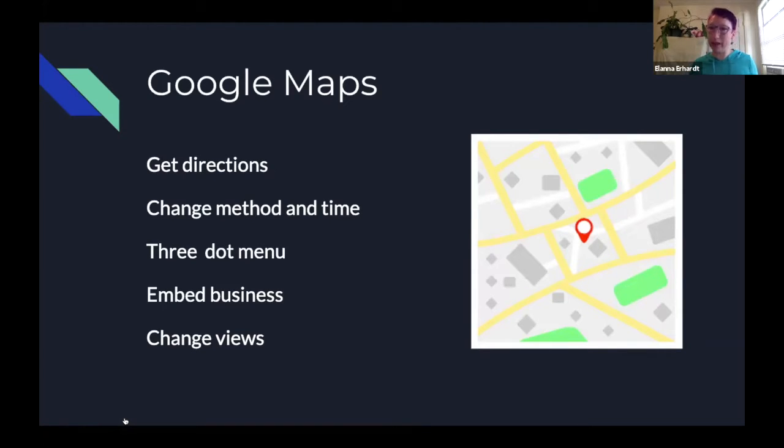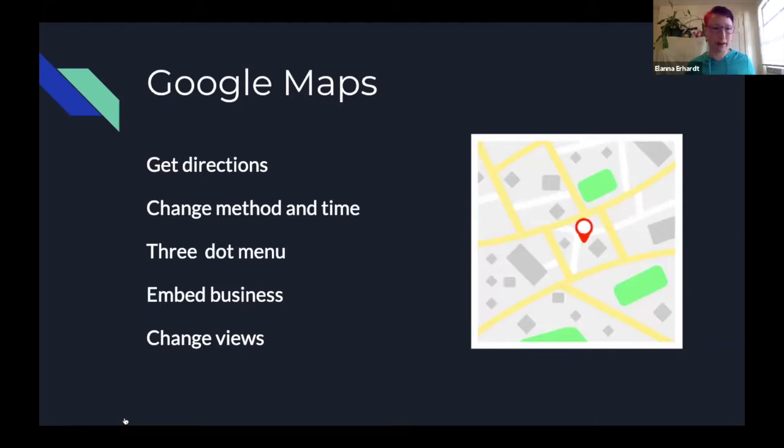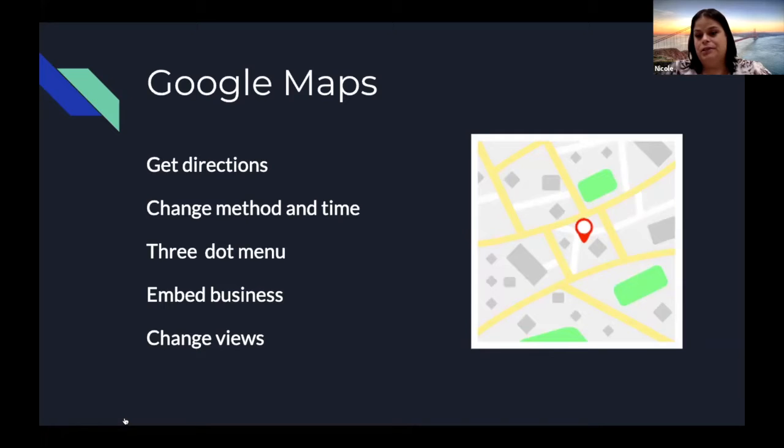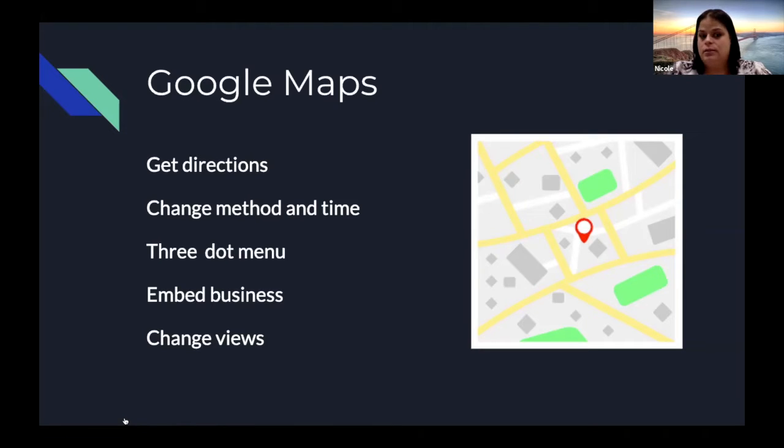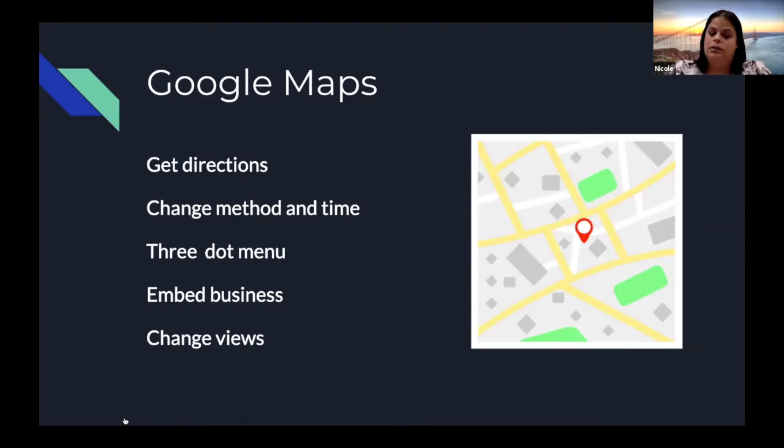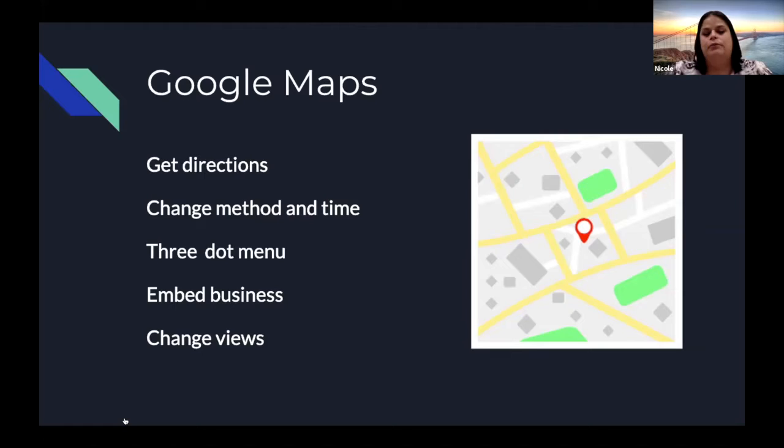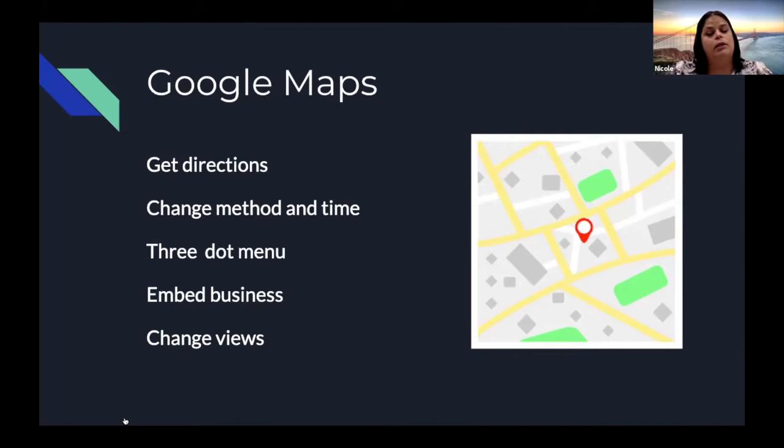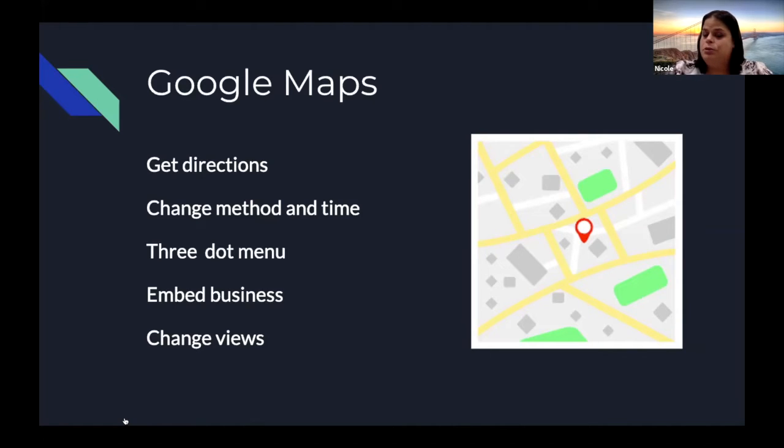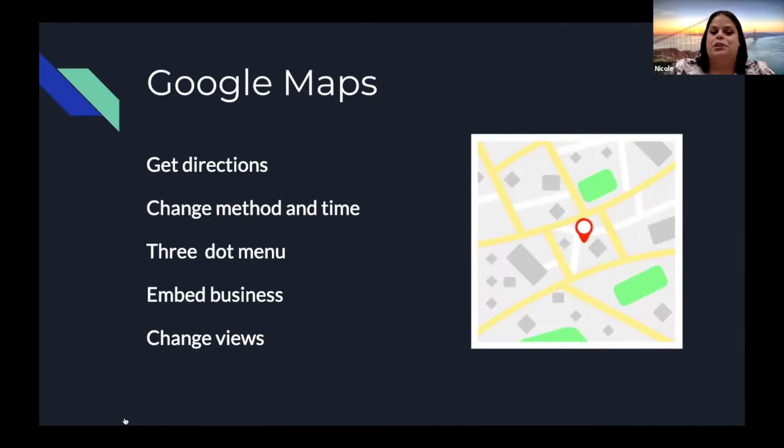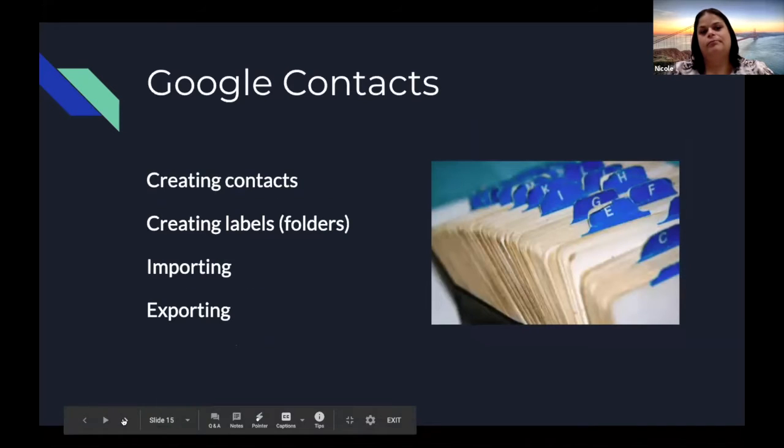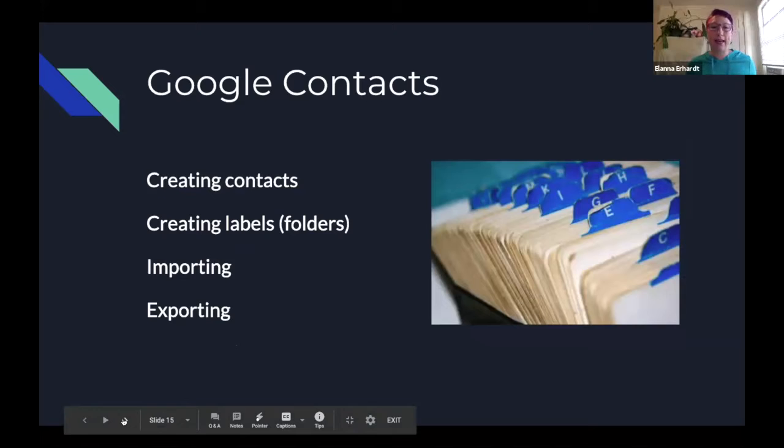So within Google Maps. Nicole, did you want to go over that? Sure. Google Maps is a fairly multi-layered tool, although its primary use is to acquire business information and directions from one point to another. And we'll go through the actual Google Maps program. But this gives you a general overview of what we will discuss, including not only how to search and get directions, but you can change your travel method, the time in which you leave. They have some advanced features under their three-dot menu on the side panel, which I will show you. For business users, you can embed your business into Google Maps, which increases your e-traffic, and you can change various views. So we'll go over all these a little bit later in the presentation.